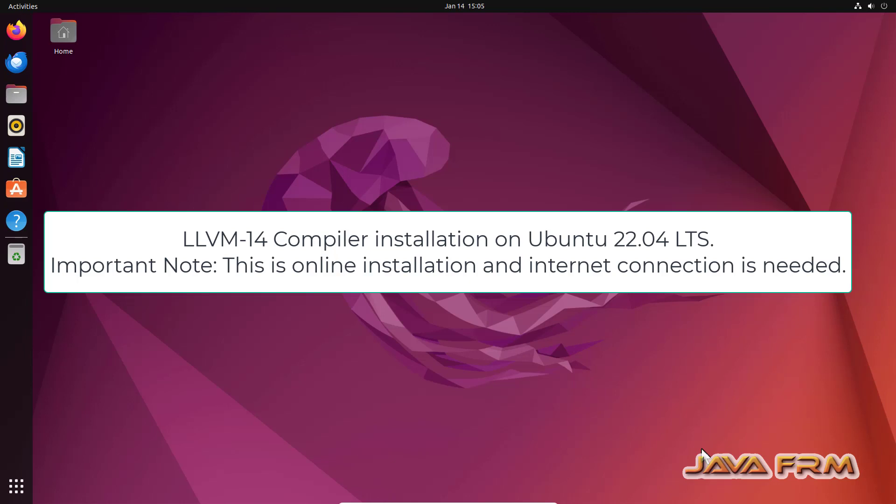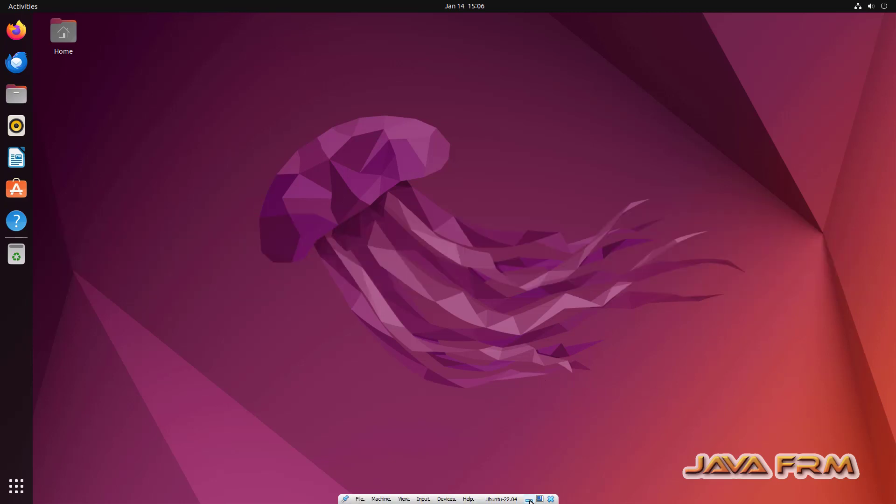Welcome to Java Forum. Now I am going to show you how to install LLVM 14 Clang++ compiler on Ubuntu 22.04 Long Term Support Edition.